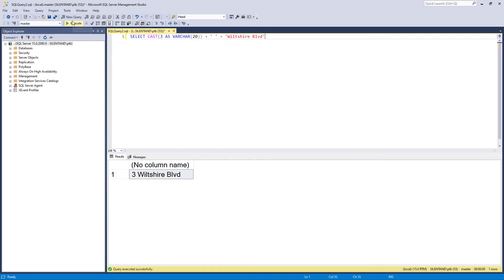So let's execute that. And you can see here, we have got three Wiltshire Boulevard. So what we have done is an explicit conversion.